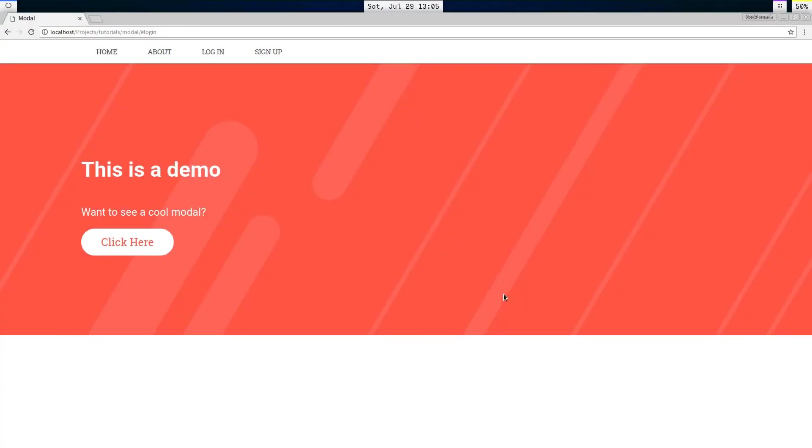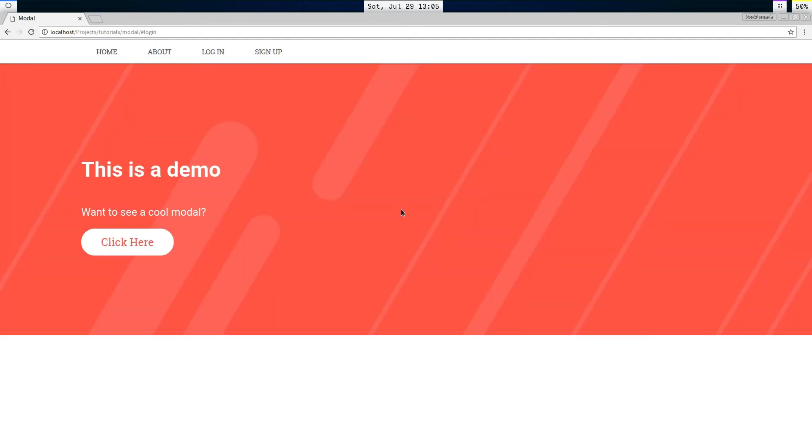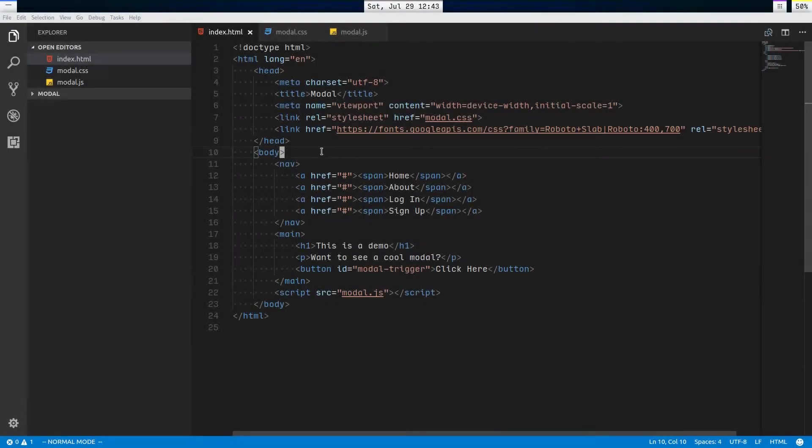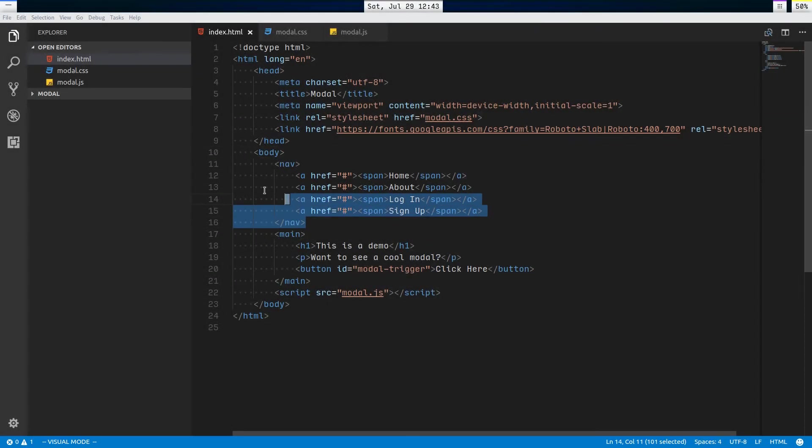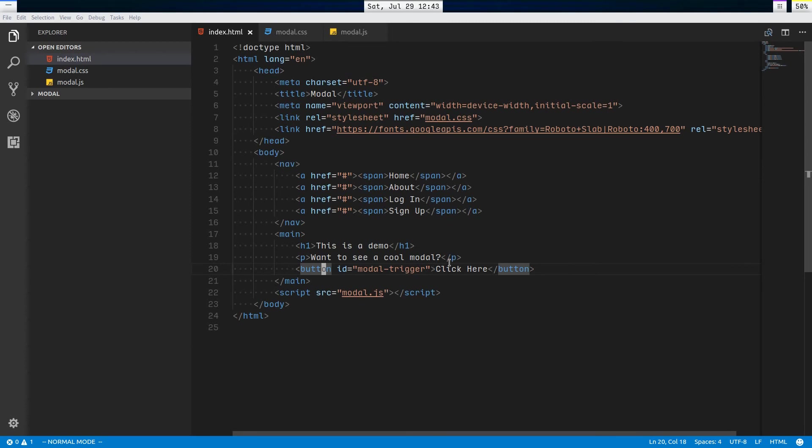Hey everybody, welcome back. My name is Jacob and in this video we are going to be creating this modal widget thing. So let's get started. Over in the HTML it's really simple. We have a navbar that's just there for show and a main section with our button to trigger our modal.